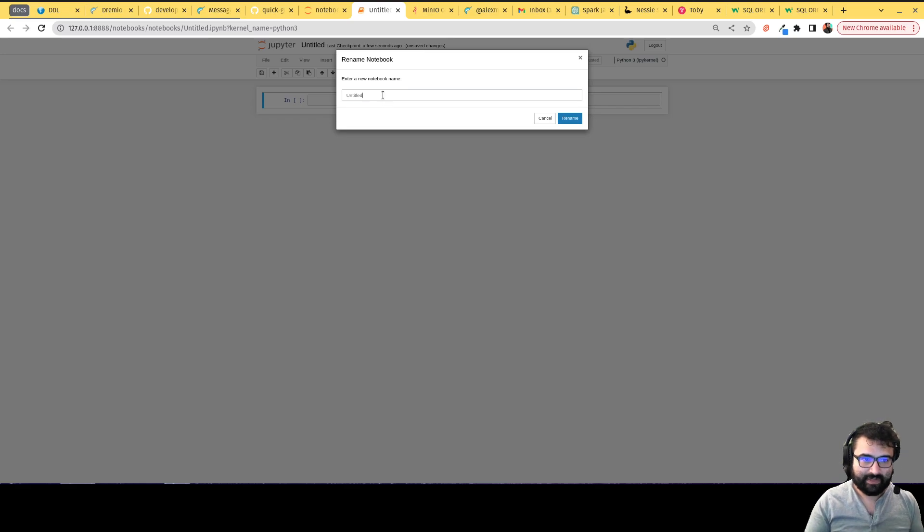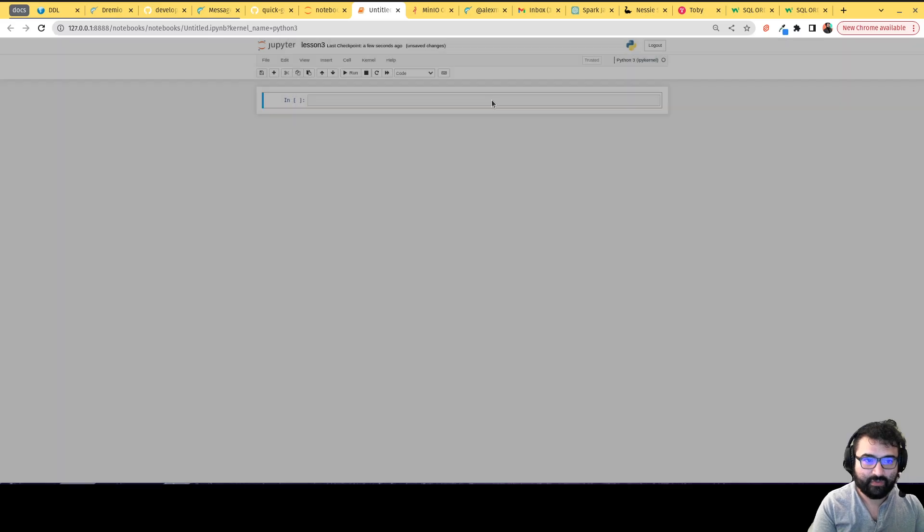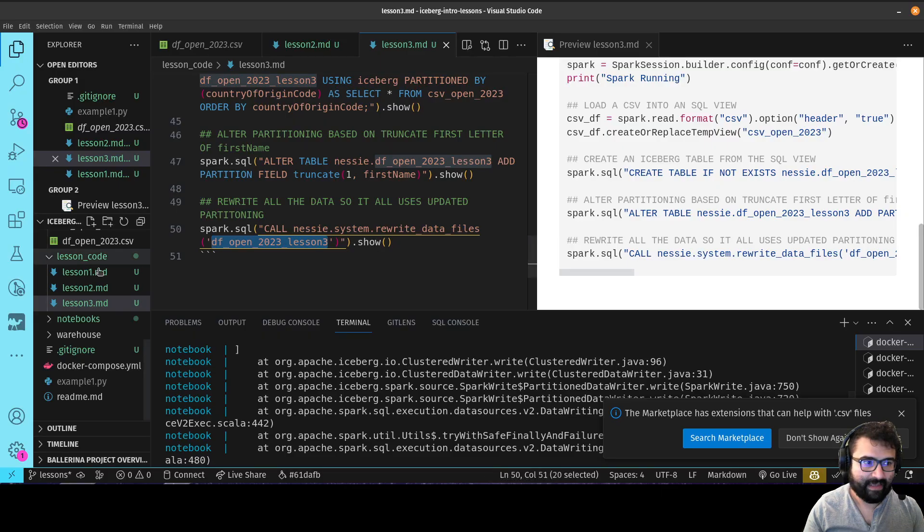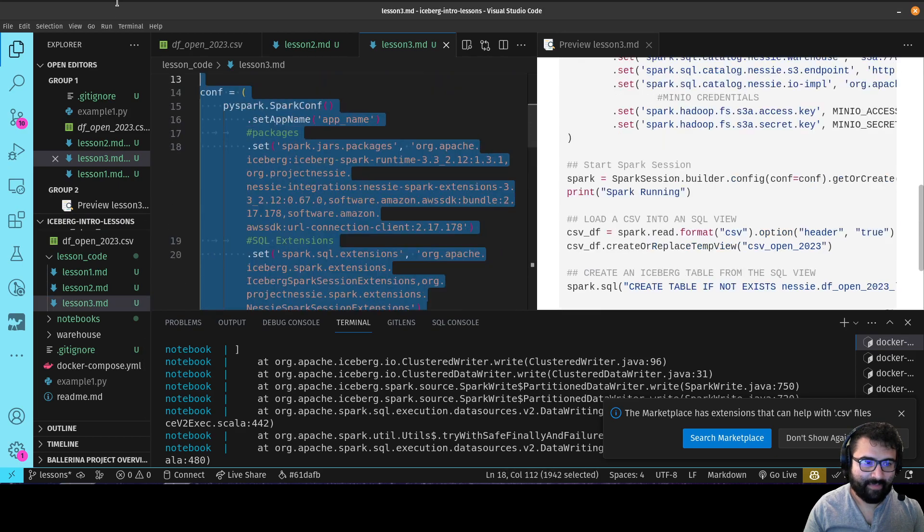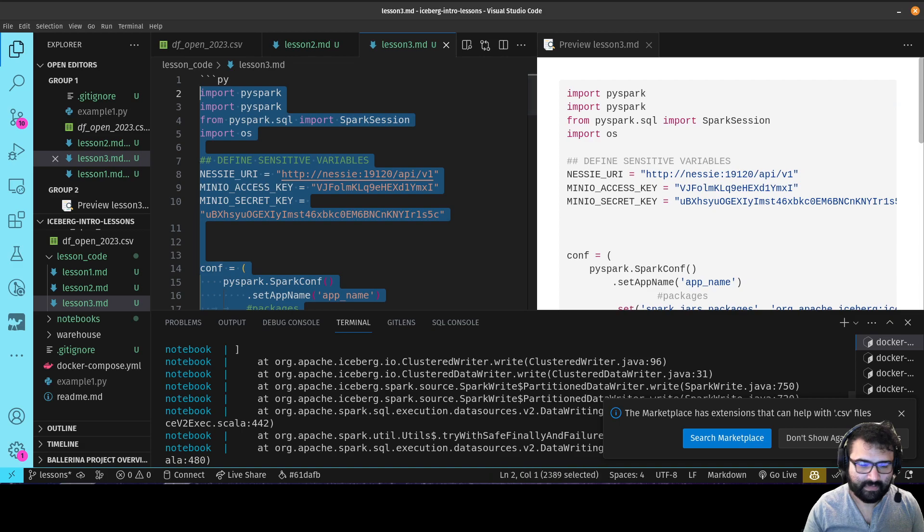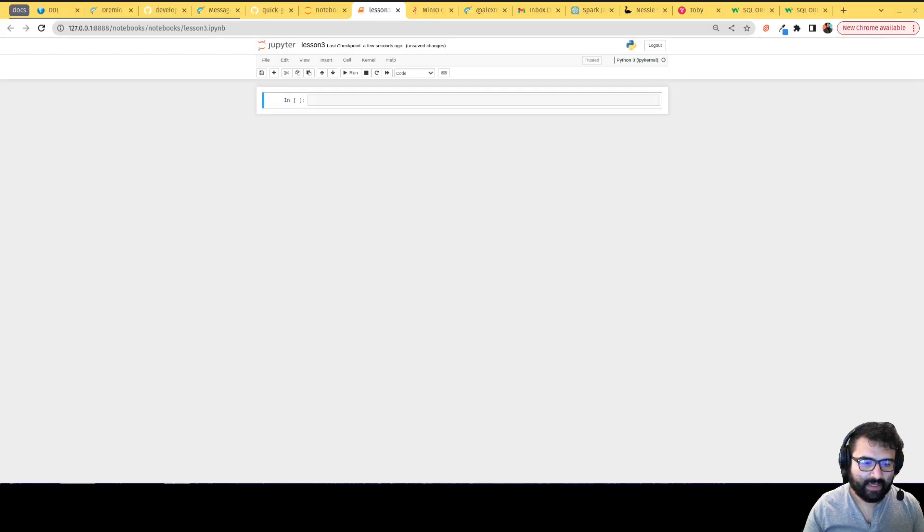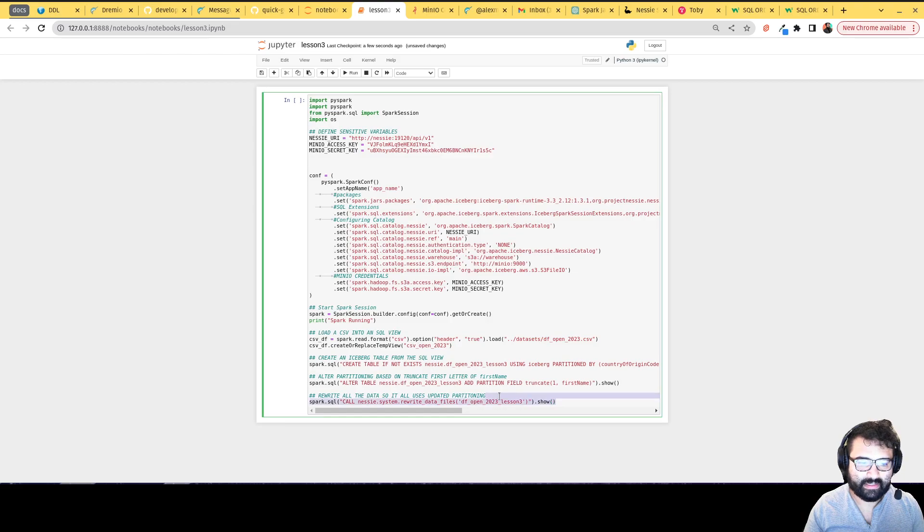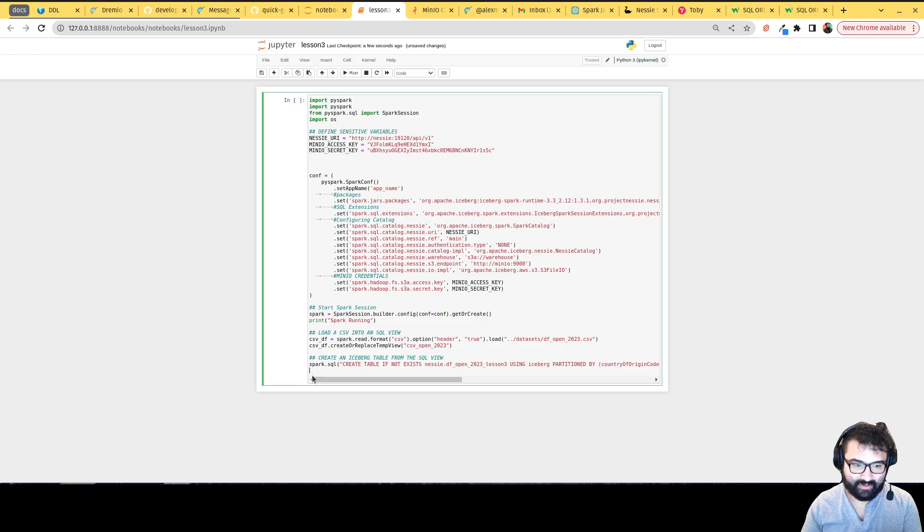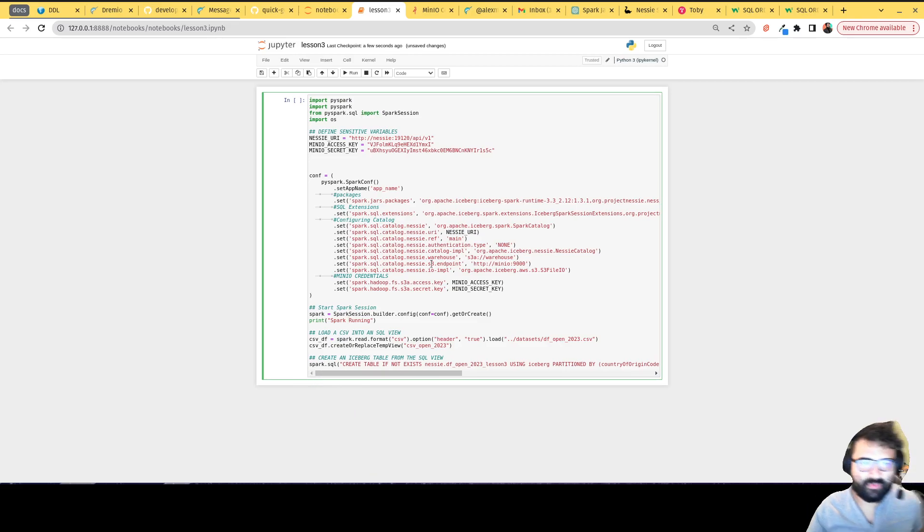We're going to go grab our code from that lesson code folder. So again in that lesson code folder, you're going to head over to lesson three. Grab that code, minus the backticks. And we'll just go over here. Now what we don't want is these last two, cut those out for now. We'll add those after.